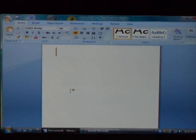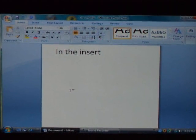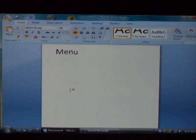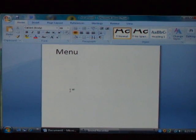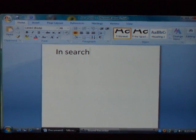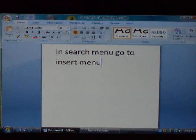Insert. Delete in the insert. Insert menu. Delete menu. Insert menu. Press backspace four times. Insert. Go to insert menu.